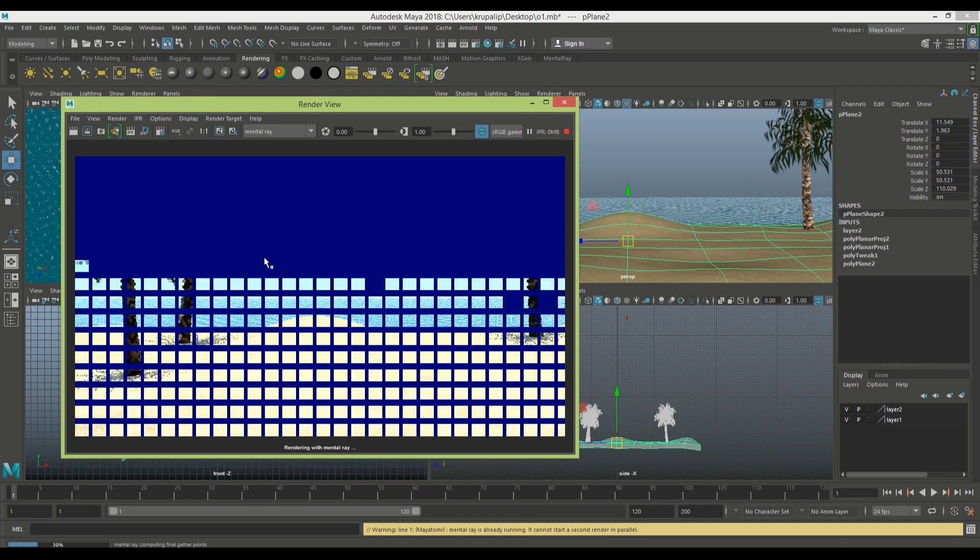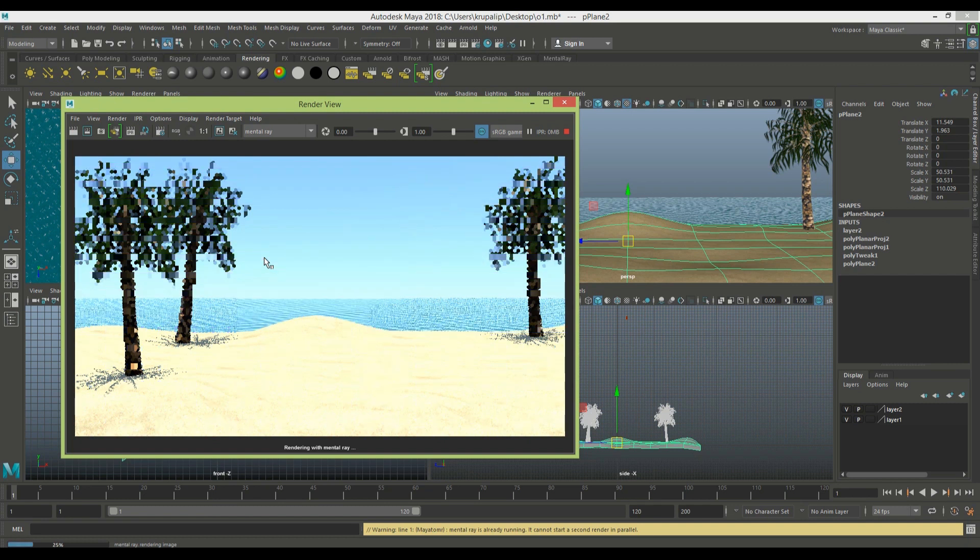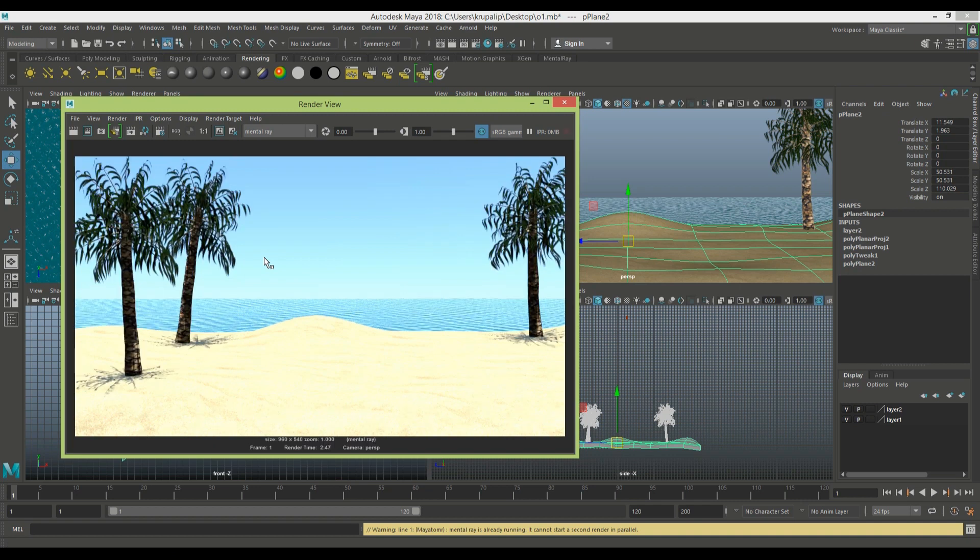For the ocean, I also use a plane. If you want different times of daylight, you have to move it at different angles so you can achieve different lighting like morning light or evening light. This one is afternoon light.